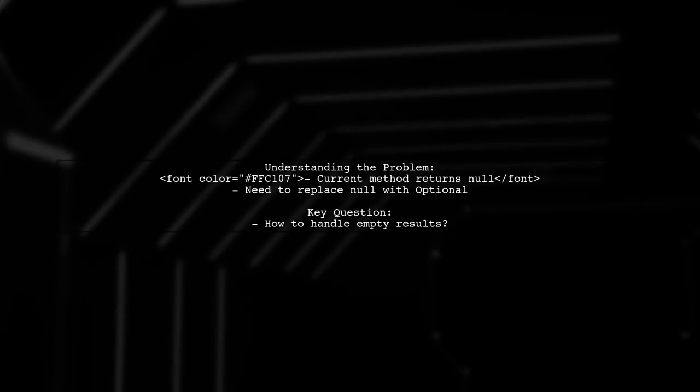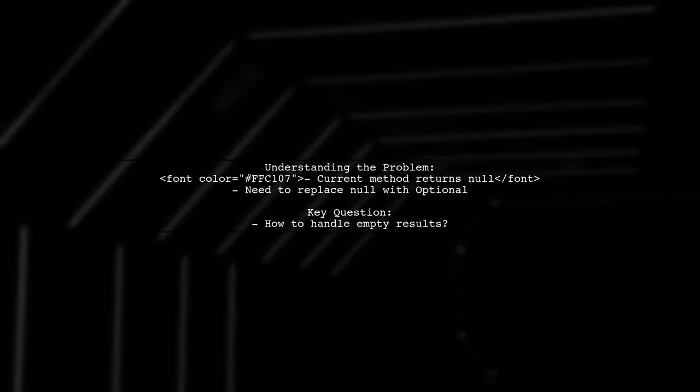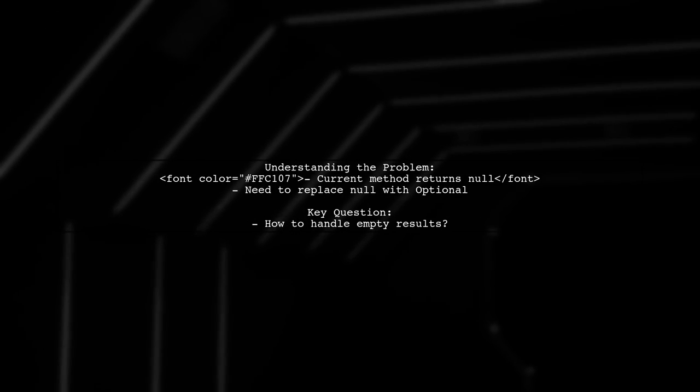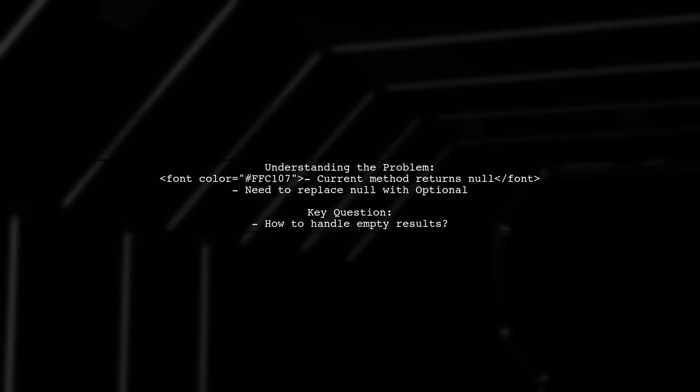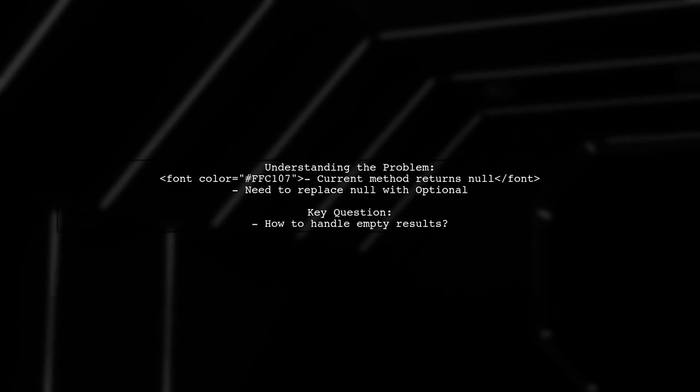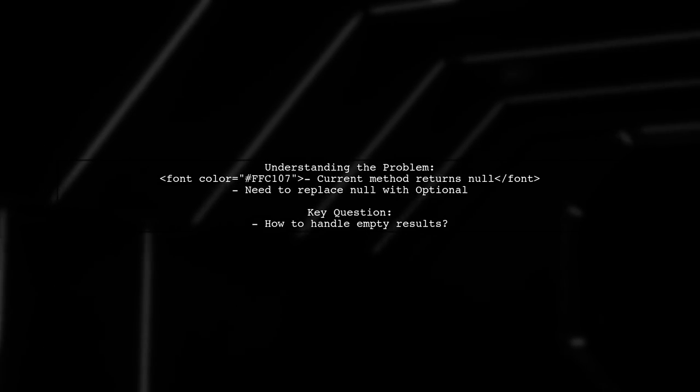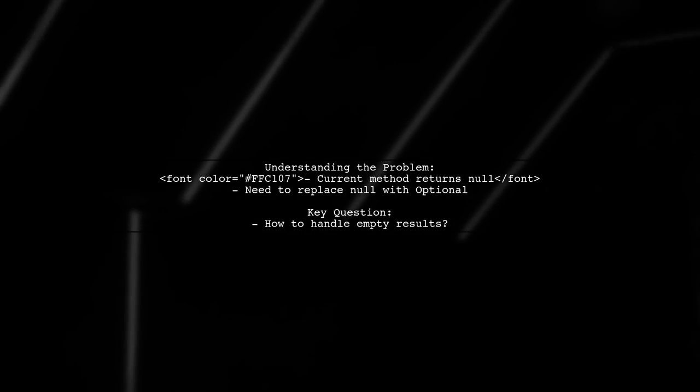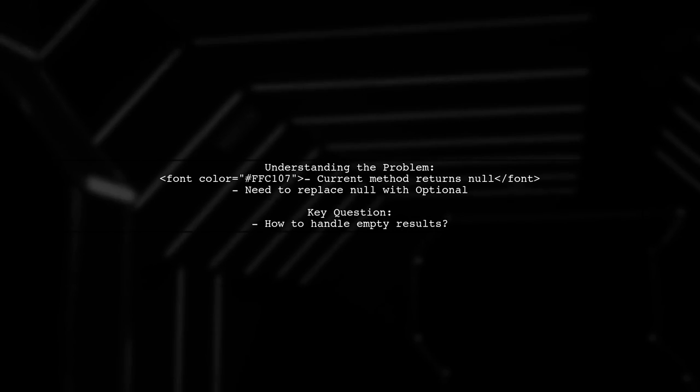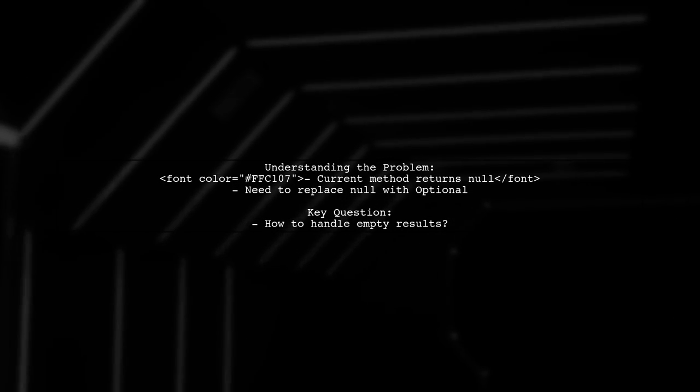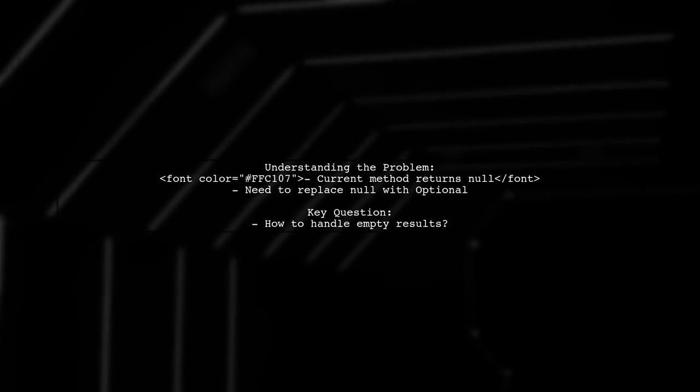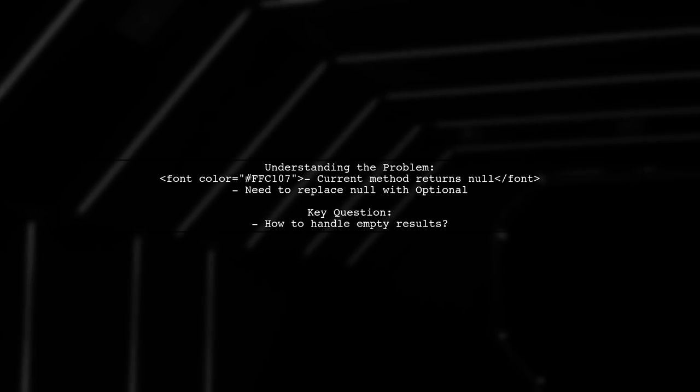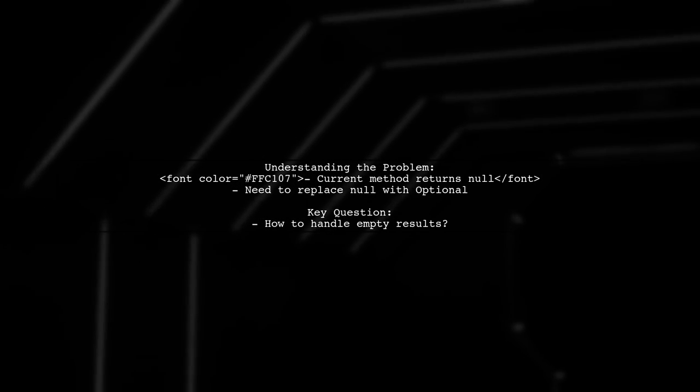Let's break down the question. Our viewer is refactoring their code to Java 8 and wants to eliminate null checks. They have a method that retrieves an employee by ID, but it currently returns null if no employee is found. They wonder if using Optional could be a better approach.